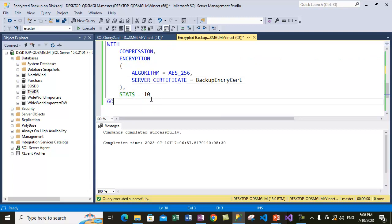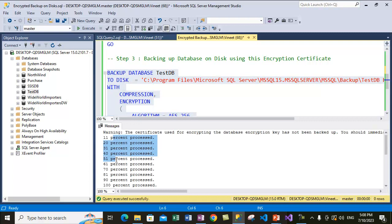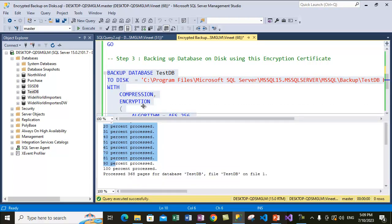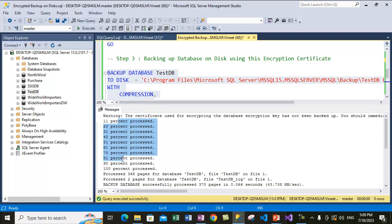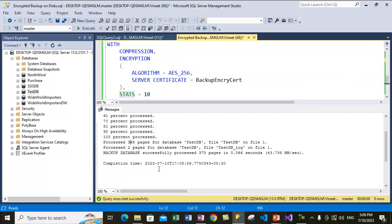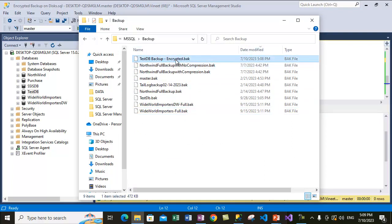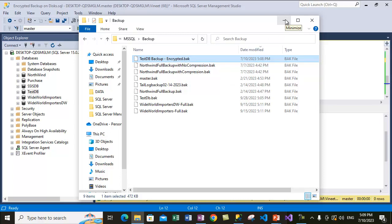We have also provided the STATS parameter, which gives us progress output after every 10% completion while taking the backup. Let's create this backup now. It has given stats after every 10% completed — you can see the progress. Backup is 100% complete. It has taken the backup and it's inside that folder. This is the test DB backup and I've marked it as encrypted so I'll know later if we have to decrypt it.